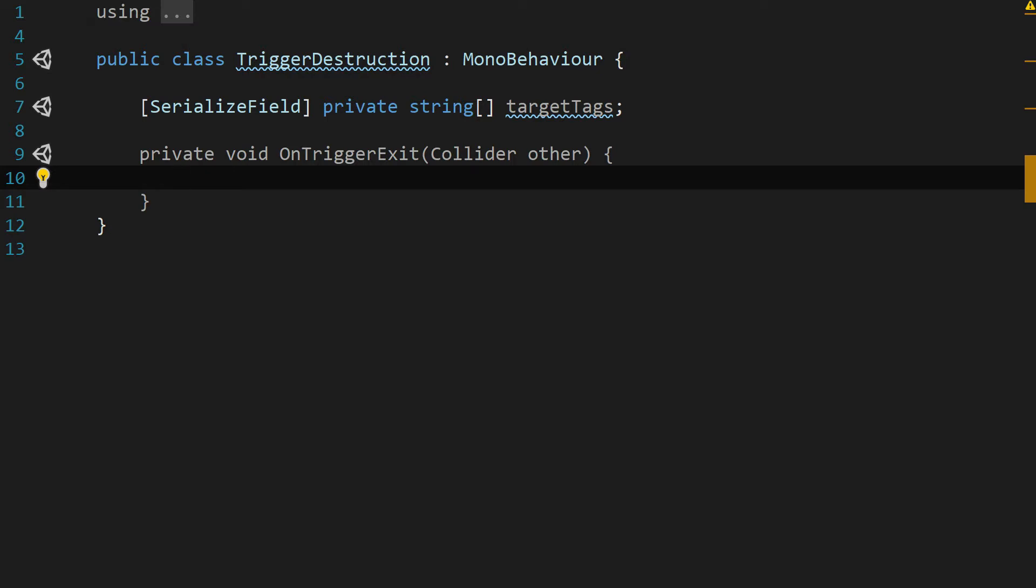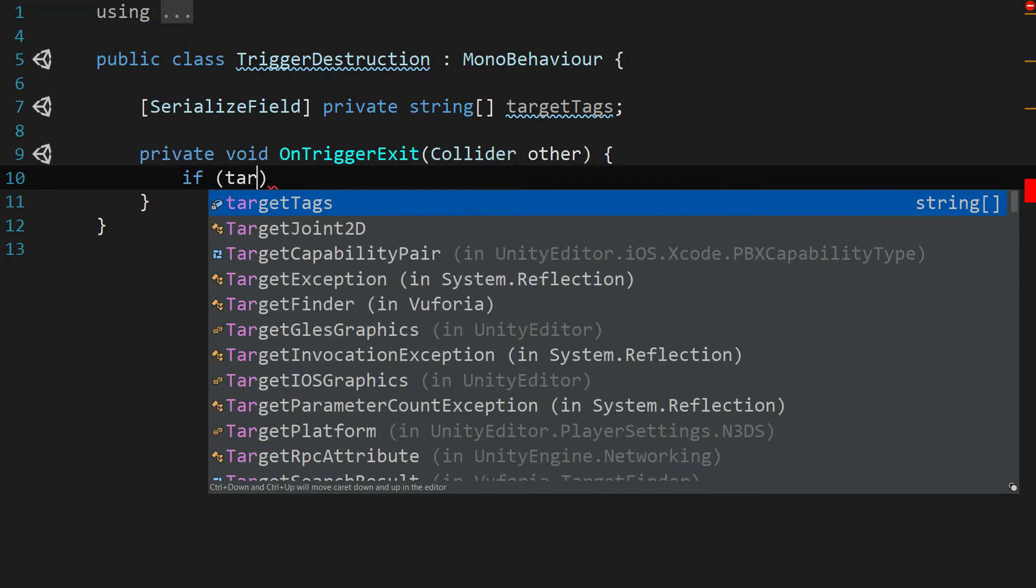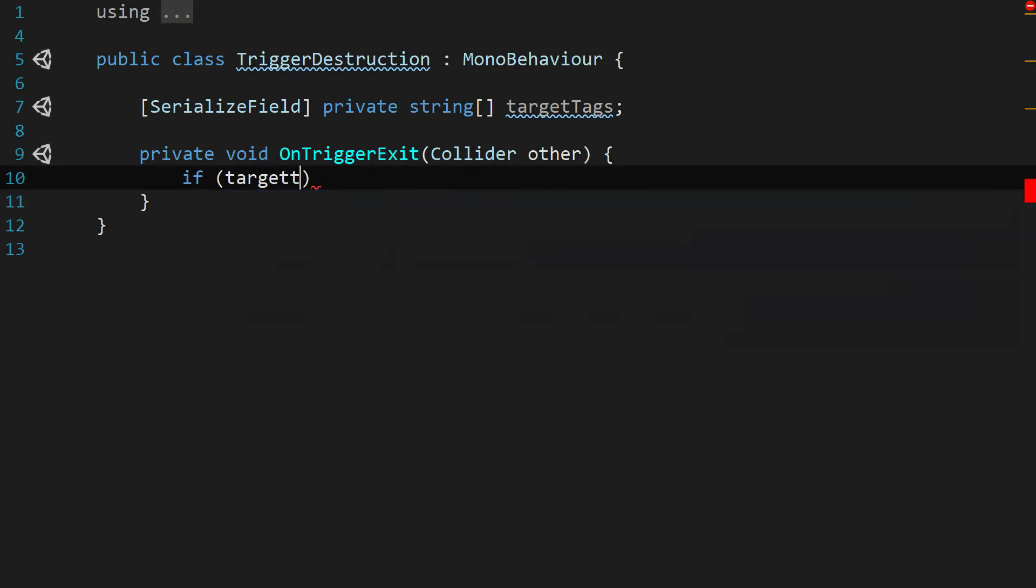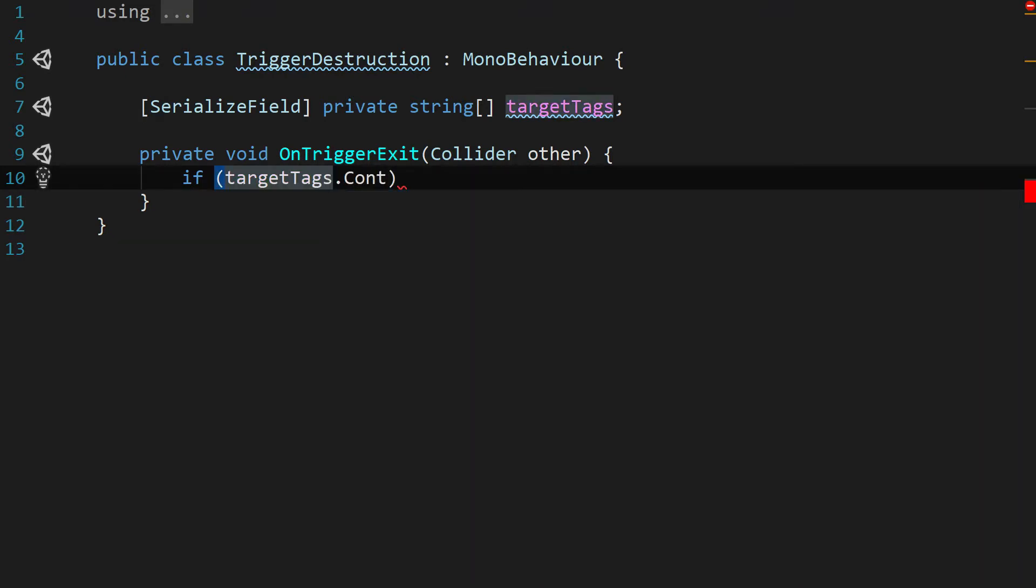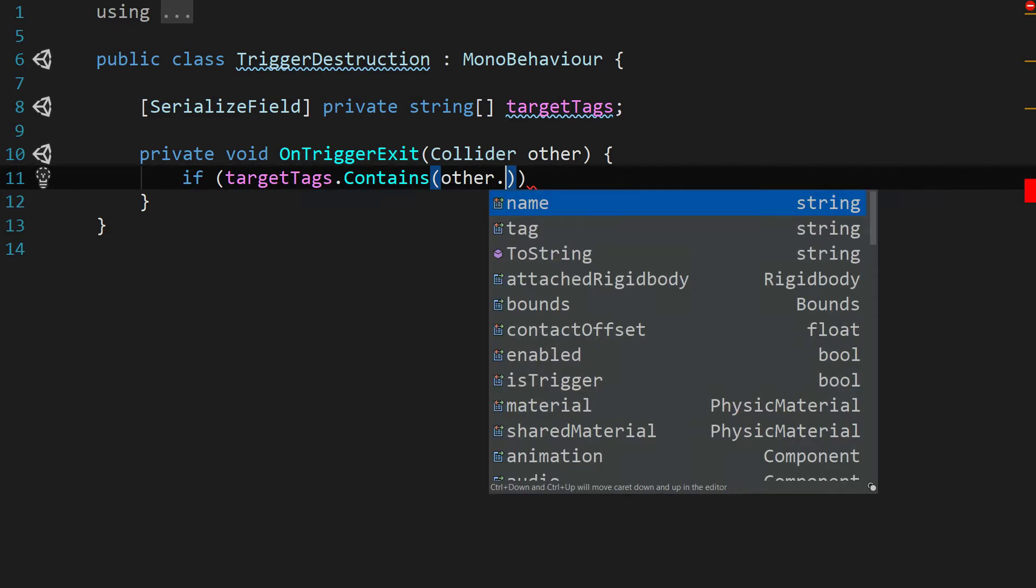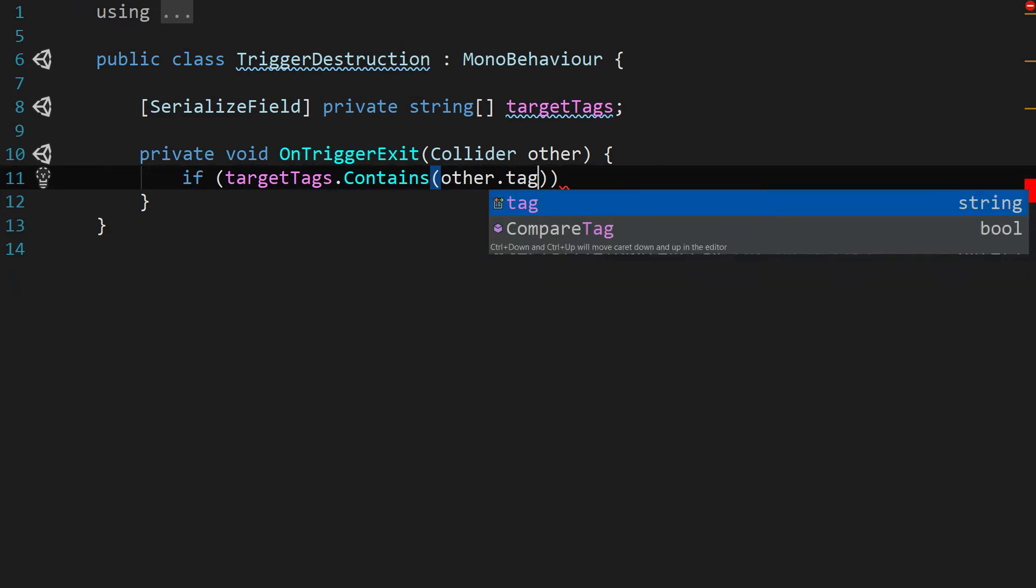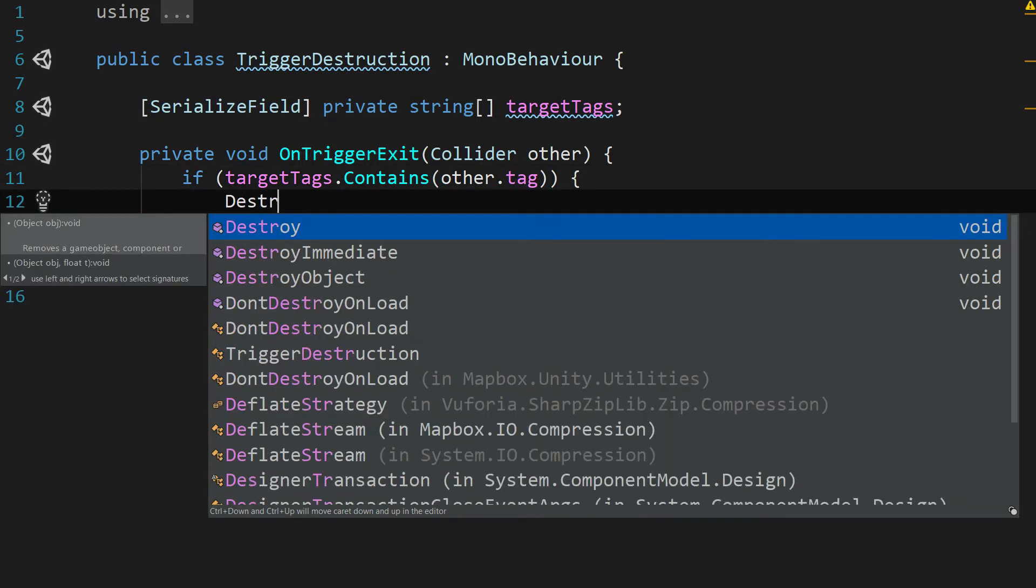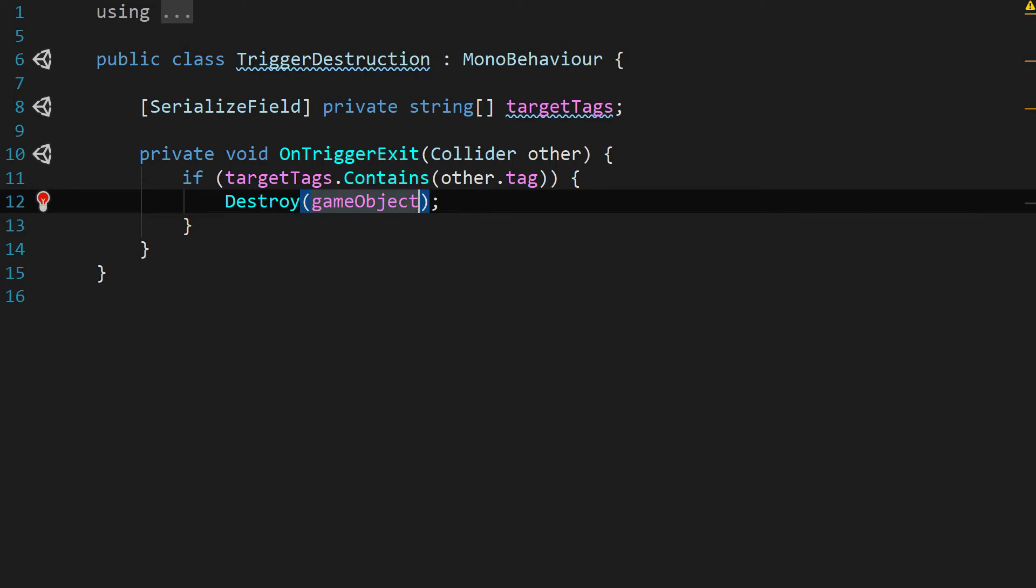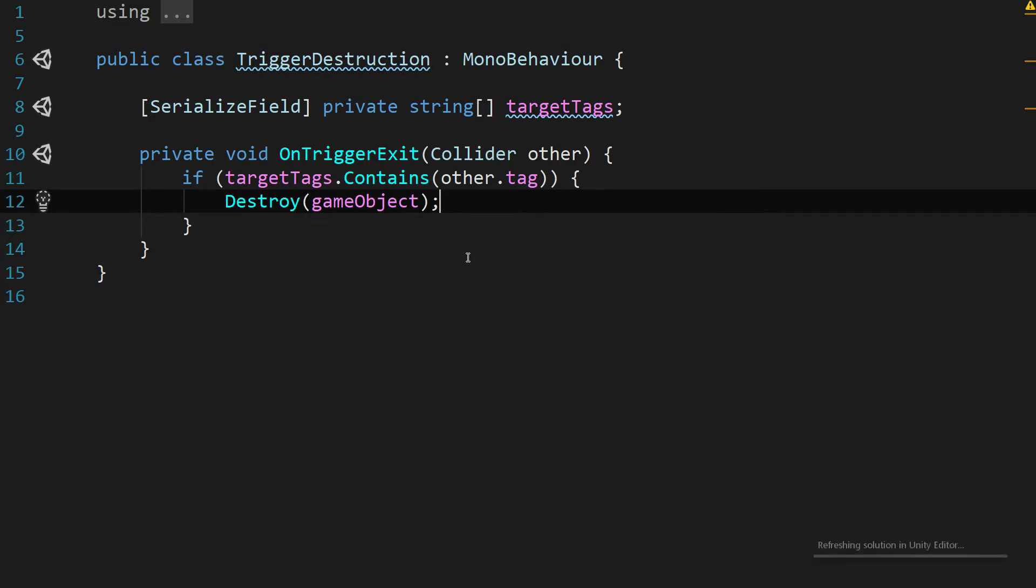And all we're going to say is if target tags dot contains other dot tag then destroy current game object. That's it. We're just saying if it's a tag that it's supposed to be affecting, then destroy this game object when it leaves. So let's save that script and head back to Unity.